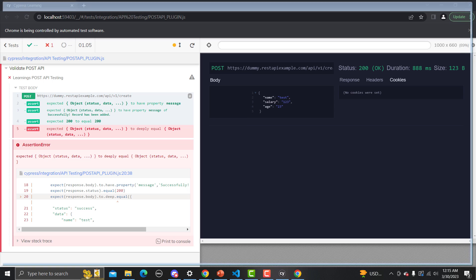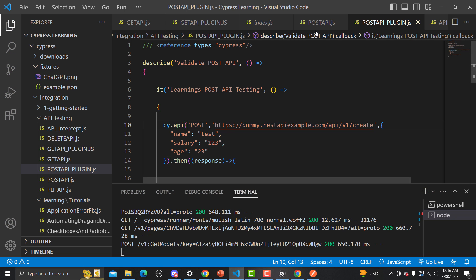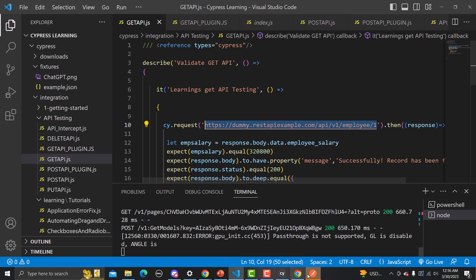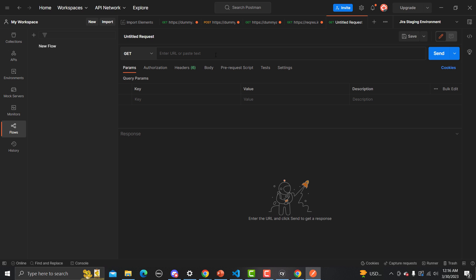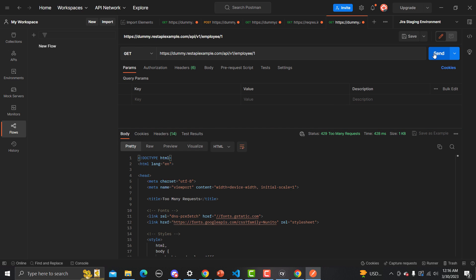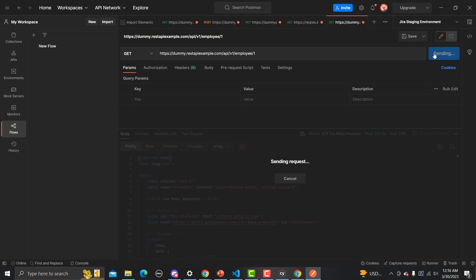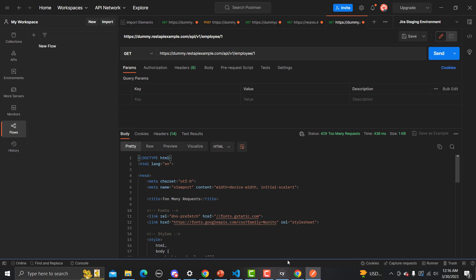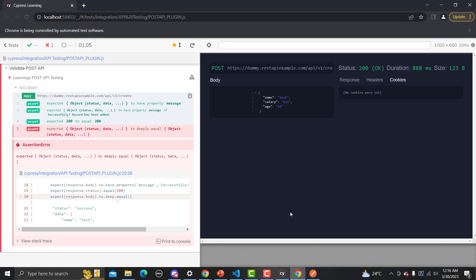Let me open Postman for comparison. Running this GET API in Postman — simply retrieving an employee — and sending the request. If you run the call multiple times you might get a 429 status, but notice that Postman gives us time, size, status code, response headers, and cookies. By default Cypress does not provide this information, which is why this plugin is very helpful.